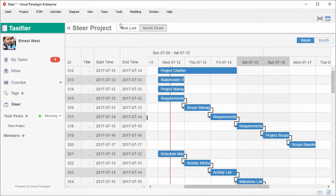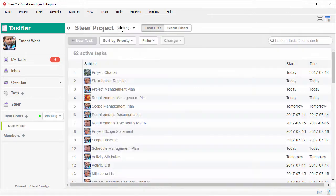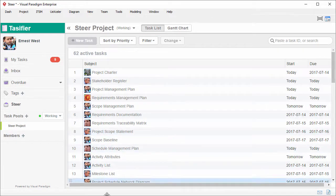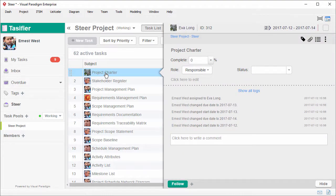Besides the Gantt chart view, we have the task list view. Here are the tasks. Click on the task to open it.